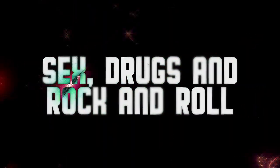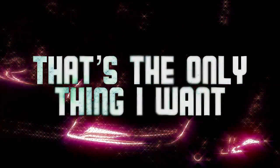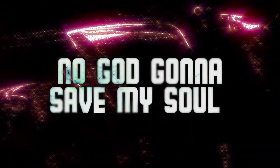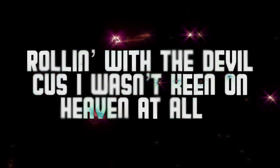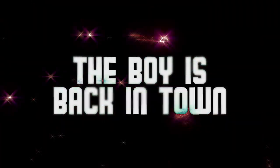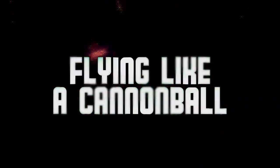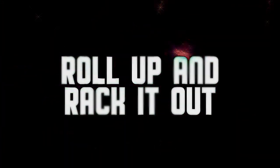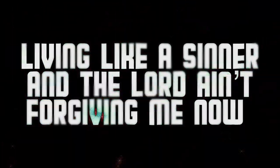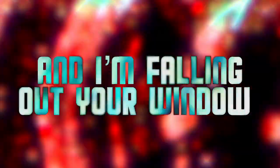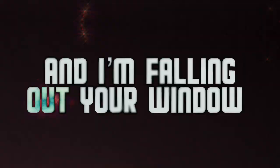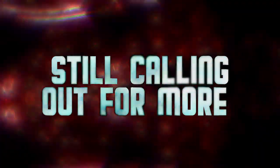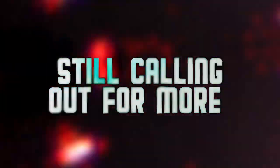Sex, drugs and rock and roll, that's the only thing I want, come on baby, bring it on. No guy gonna save my soul, rolling with the devil, cause I wasn't keen on heaven at all. The boy is back in town, flying like a cannonball, feeding like an animal. Roll off, pound, rock it out, living like a sinner and the Lord ain't forgiving me now. And I'm falling out your window, I'll be crawling on your floor, still calling out for more.